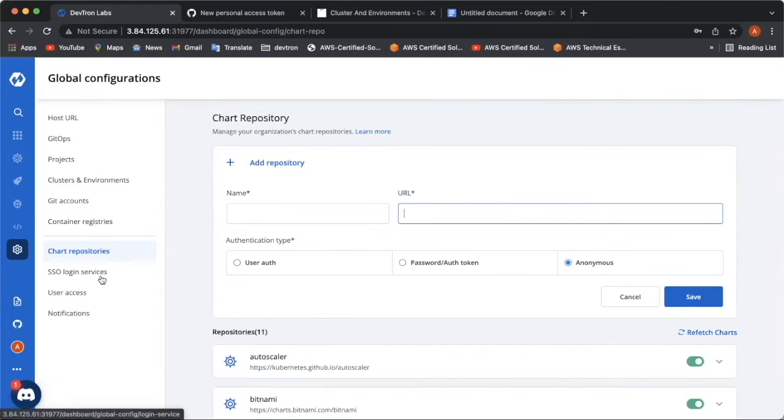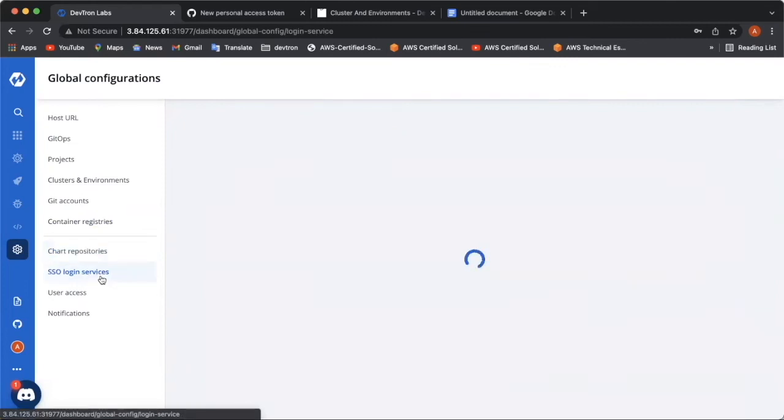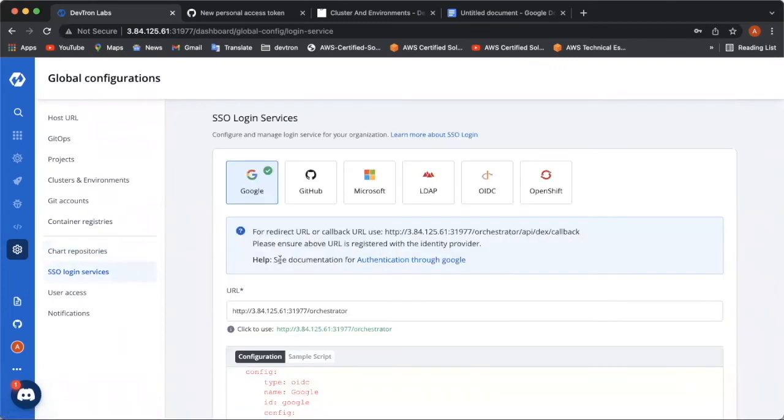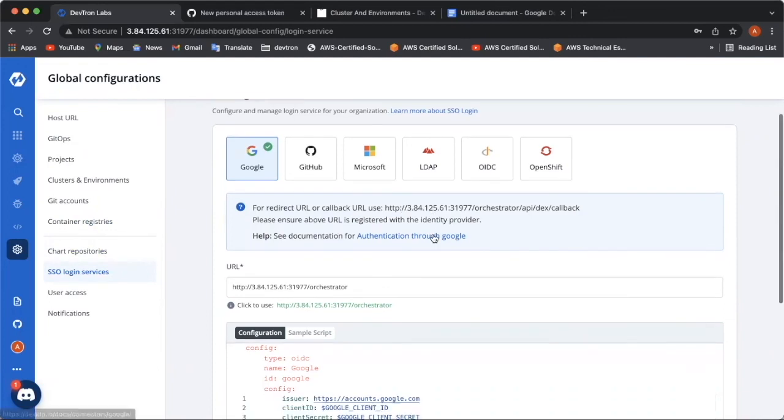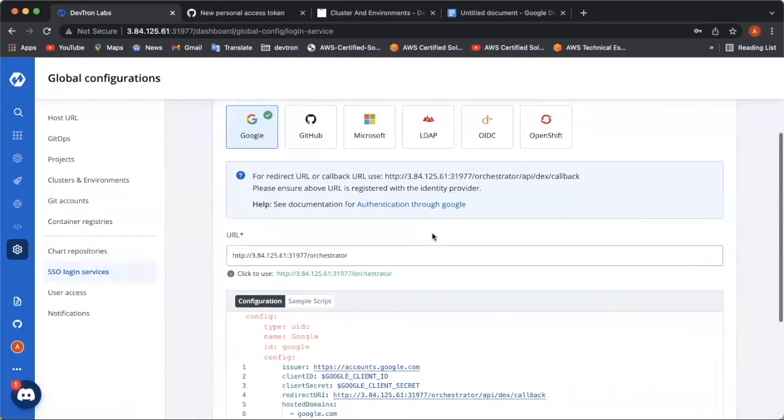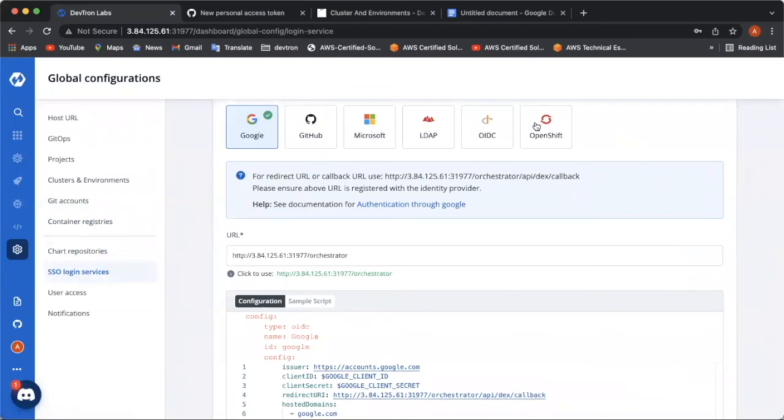Coming up, the next configuration is the SSO login services. They're basically used to enable SSO login to access the Deptron dashboard. Deptron in total supports six SSO providers, which is Google, GitHub, Microsoft, LDAP, OIDC, and OpenShift.